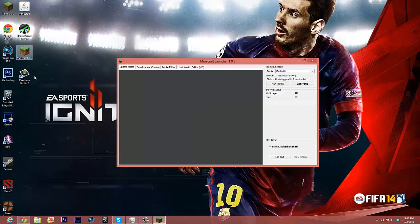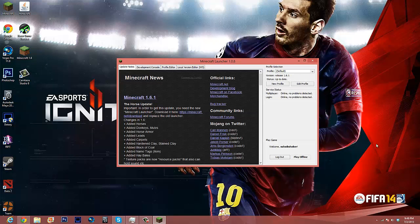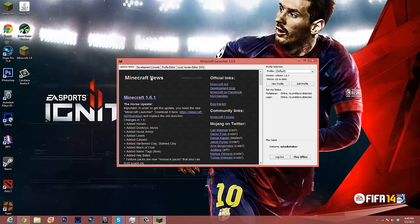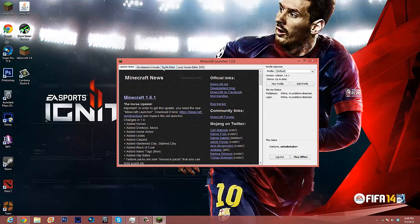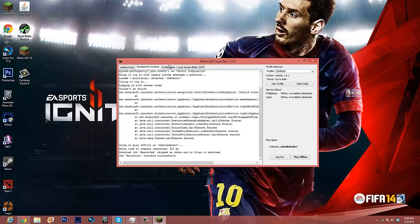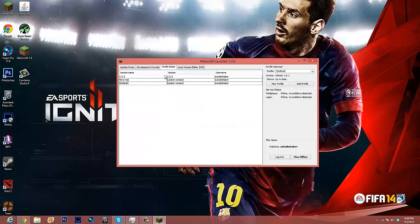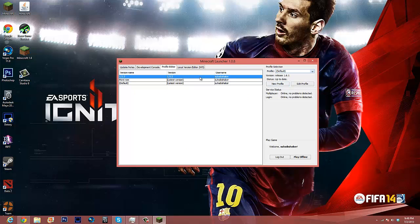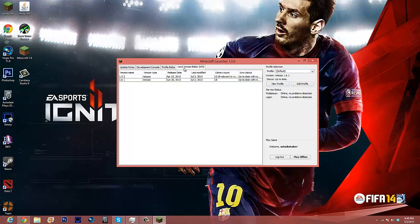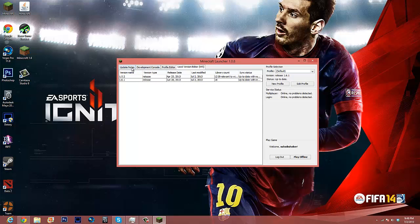Alright, so here's Minecraft 1.6 that opens up like this. You have all these nifty little tabs, I guess I'll just do a little quick run through. In profile editor you can, when you make a profile you can choose to delete or add or anything. I don't really know what most of this does, but whatever.